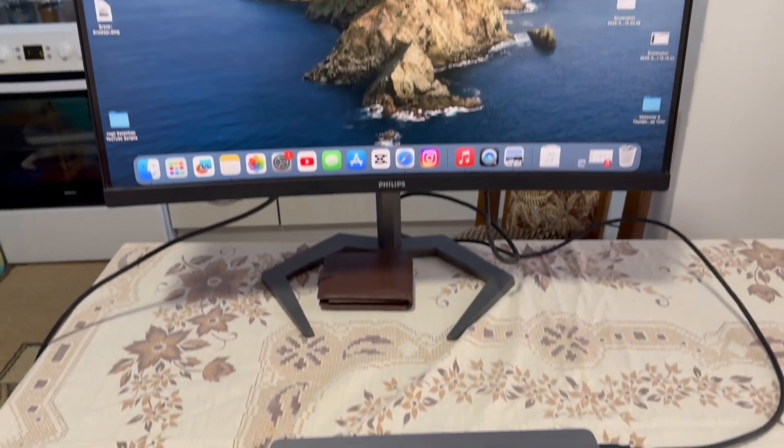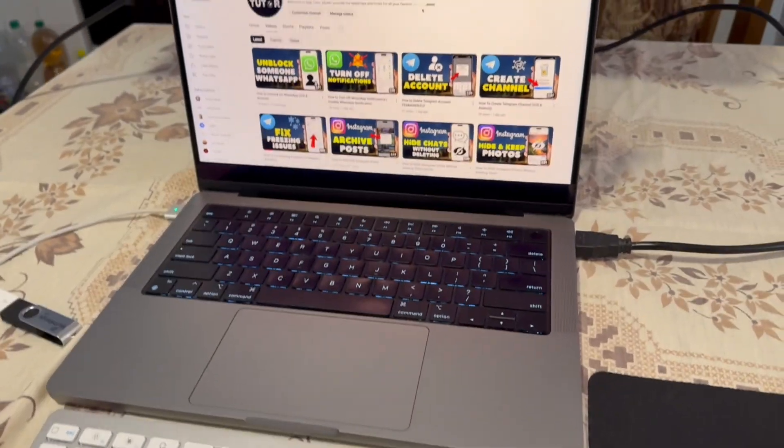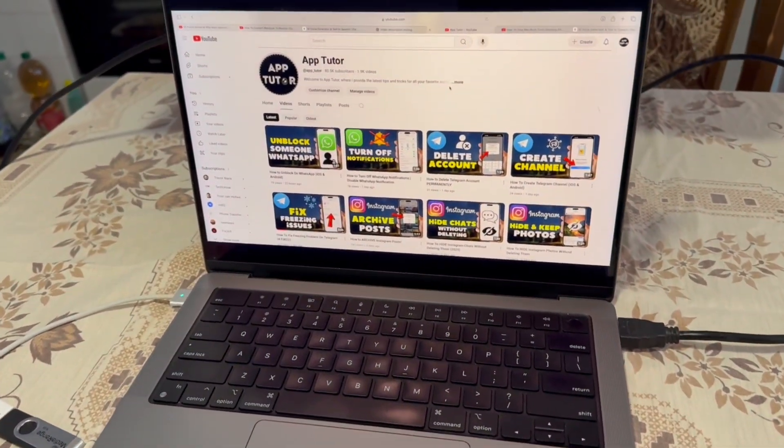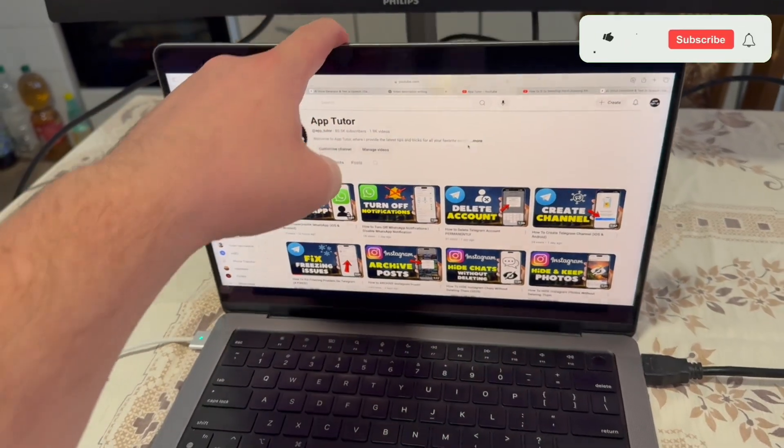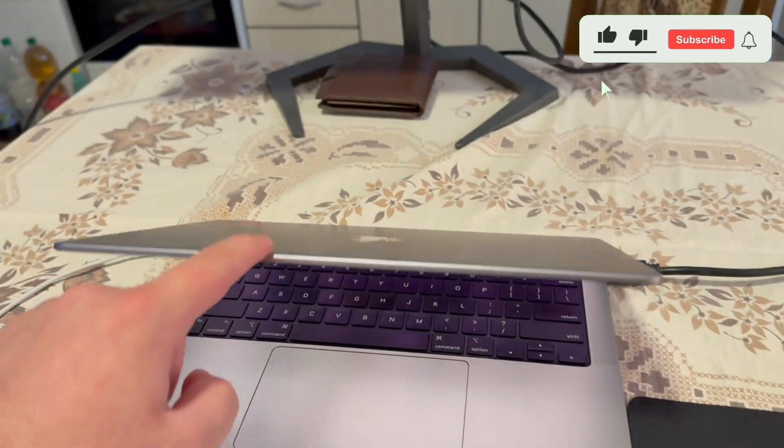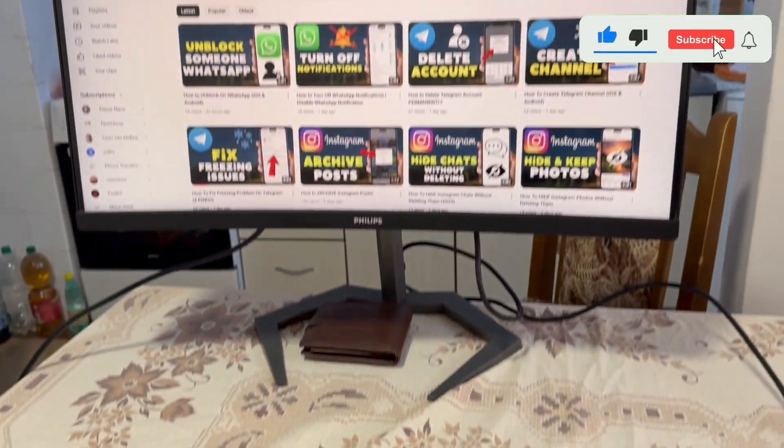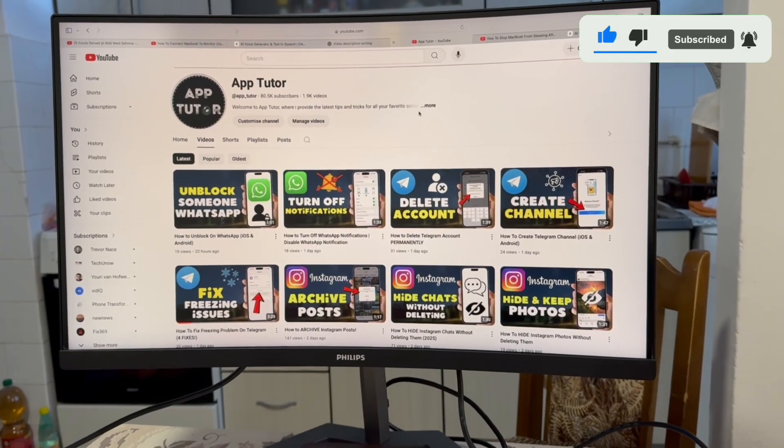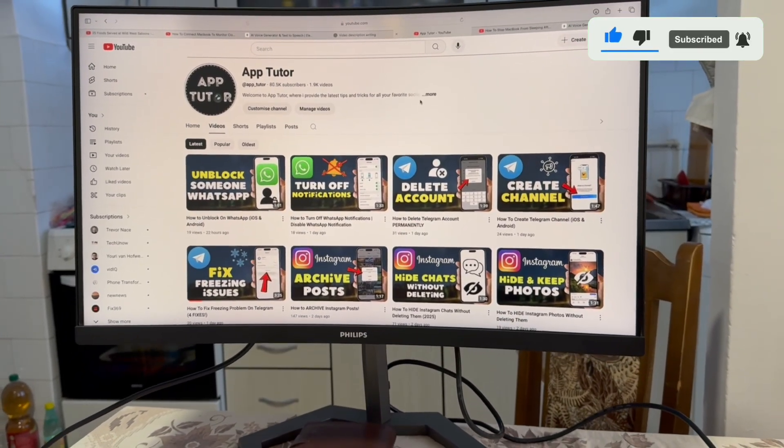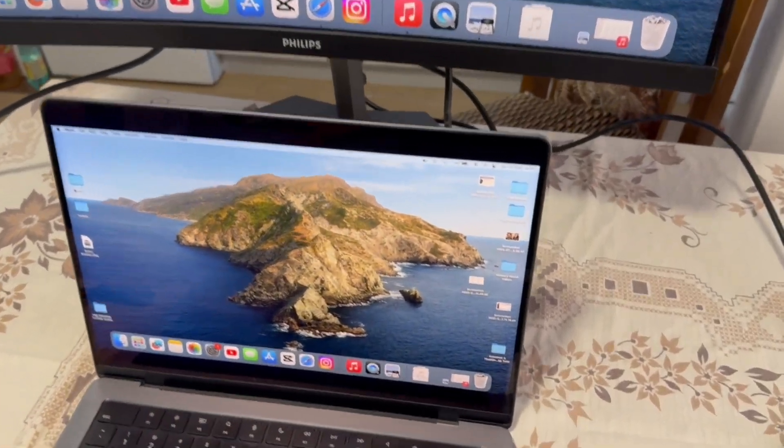Do you want to use your MacBook with the lid closed while working on a bigger screen? This video is going to show you exactly how to set up clamshell mode so your MacBook runs seamlessly with an external monitor, keyboard, and mouse while the MacBook lid is closed.